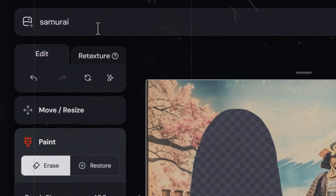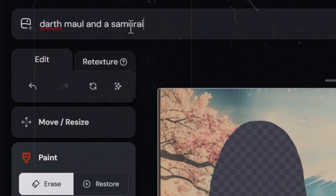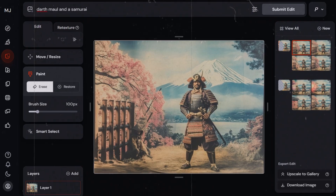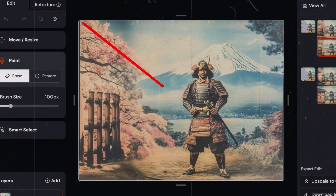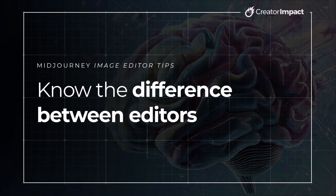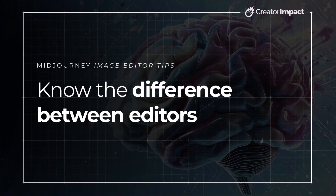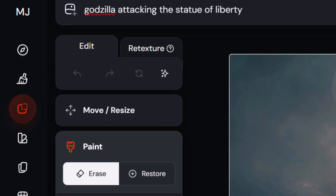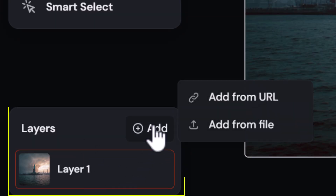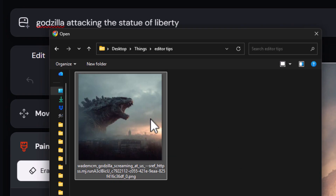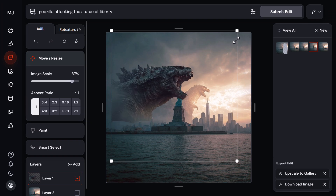When it comes to using the Midjourney editor, a lot of people are having trouble grasping how it works or why they can't get the edits they're after. Today I'm going to share a bunch of tips to help improve your chances of getting what you want. First, you want to know the difference between the light editor and the full external image editor — the full editor has a lot more features, more control, and better results.